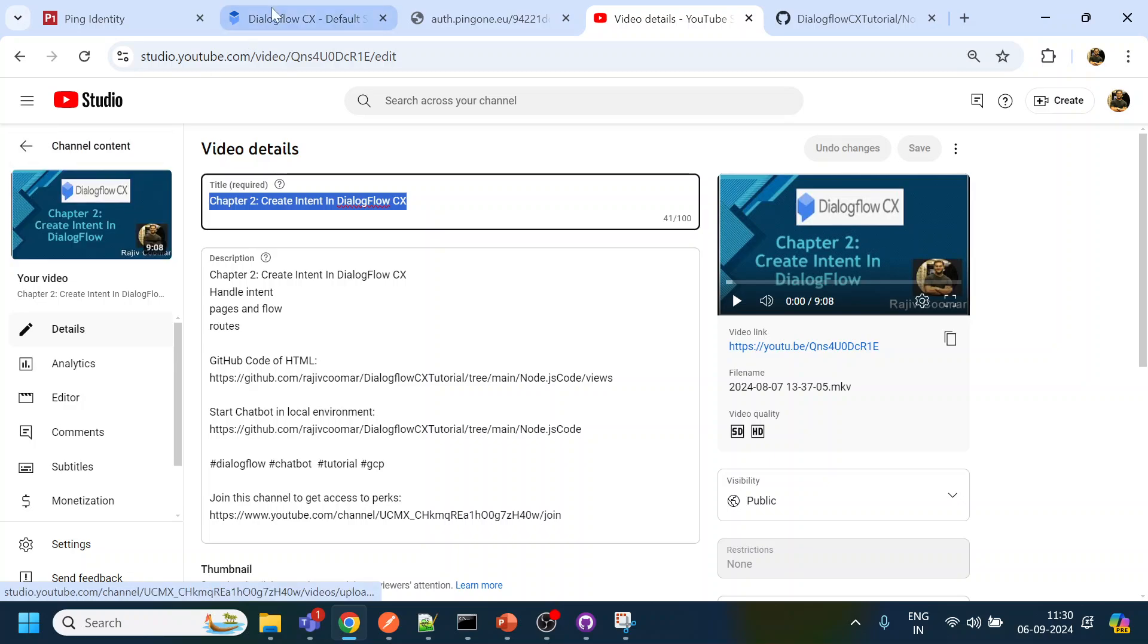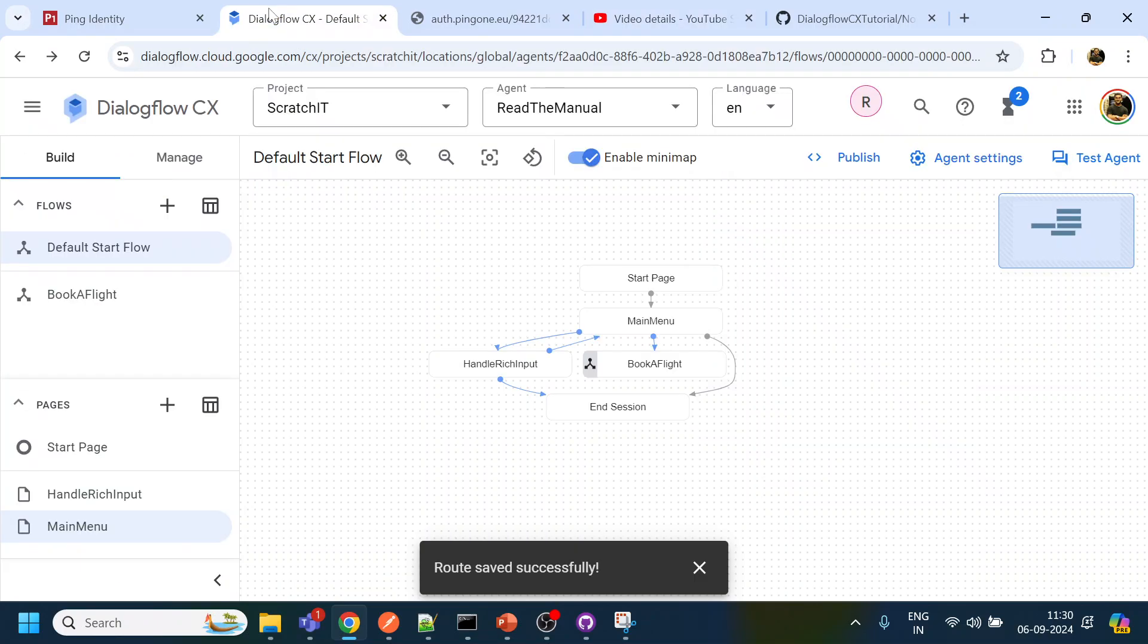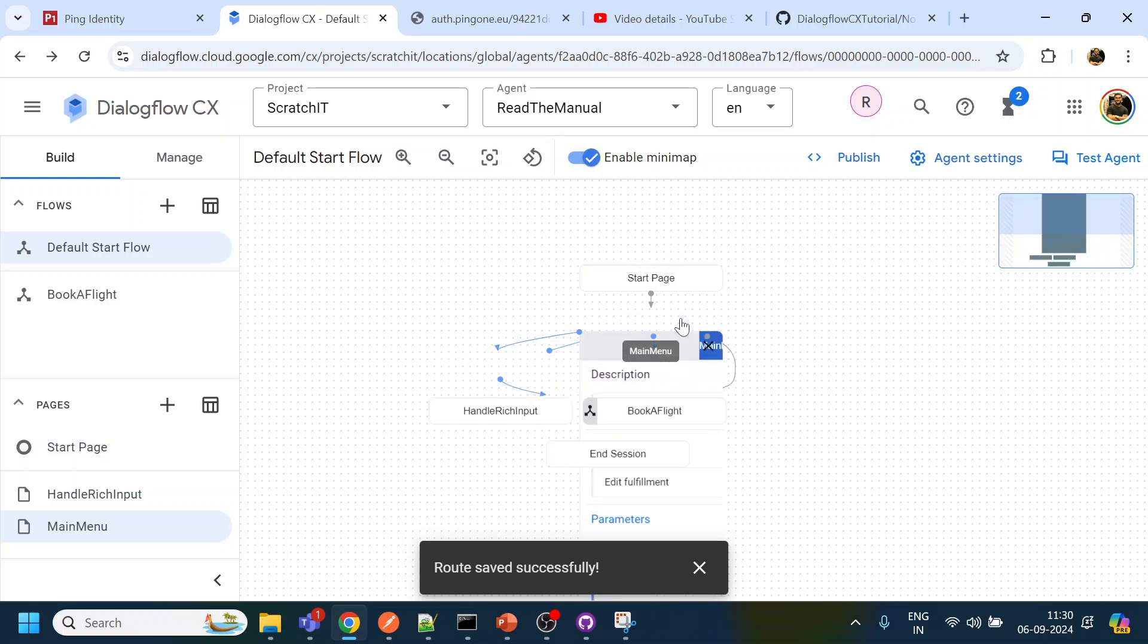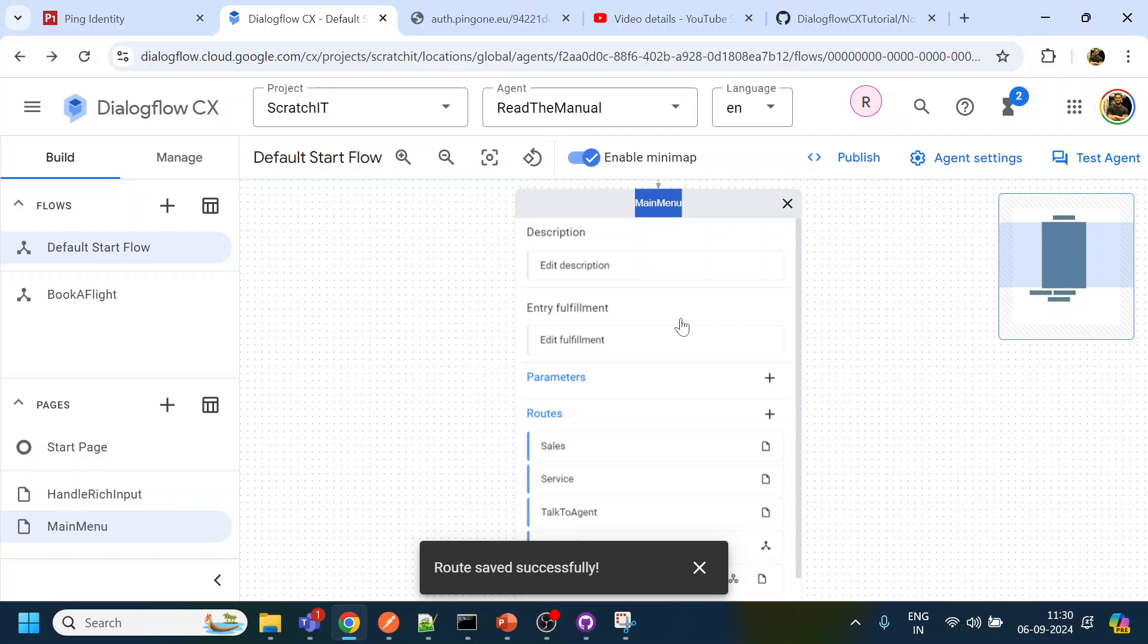So once you create a Dialogflow, right, this is mostly a speech enabled but if you want to enable something called DTMF which is like a press key tone from your mobile, you have to perform certain settings.